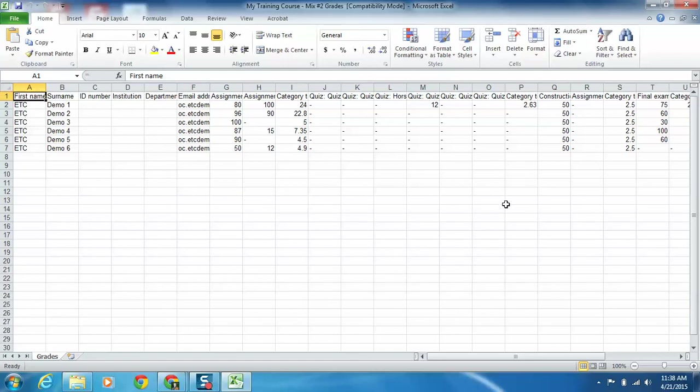It's much easier to find the grades this way than having to use your backup file and having to basically rebuild the course, which we can do if it comes to that. But if you just need to simply look at results, their final marks, this is a much easier way to access it.